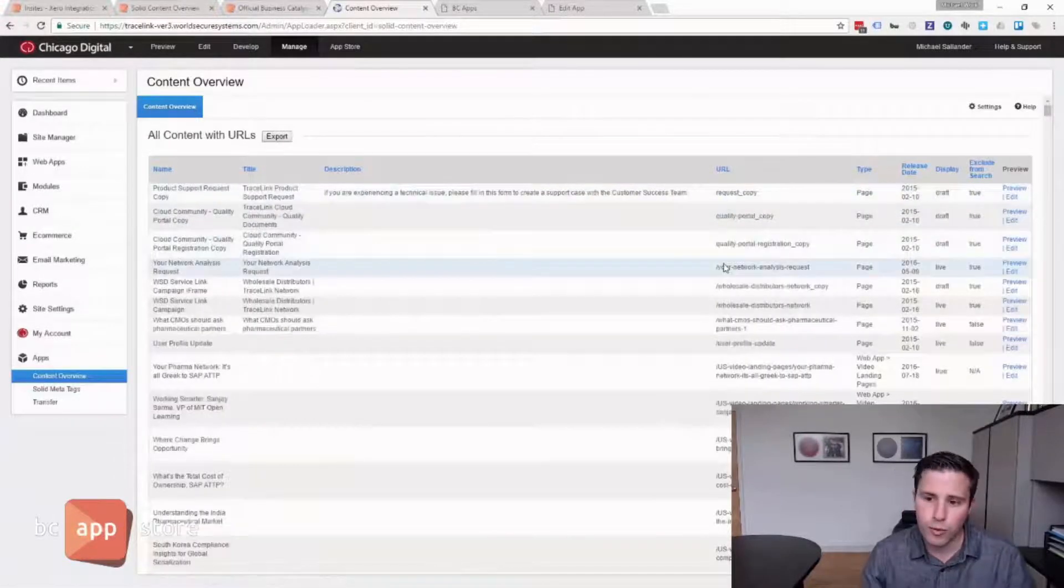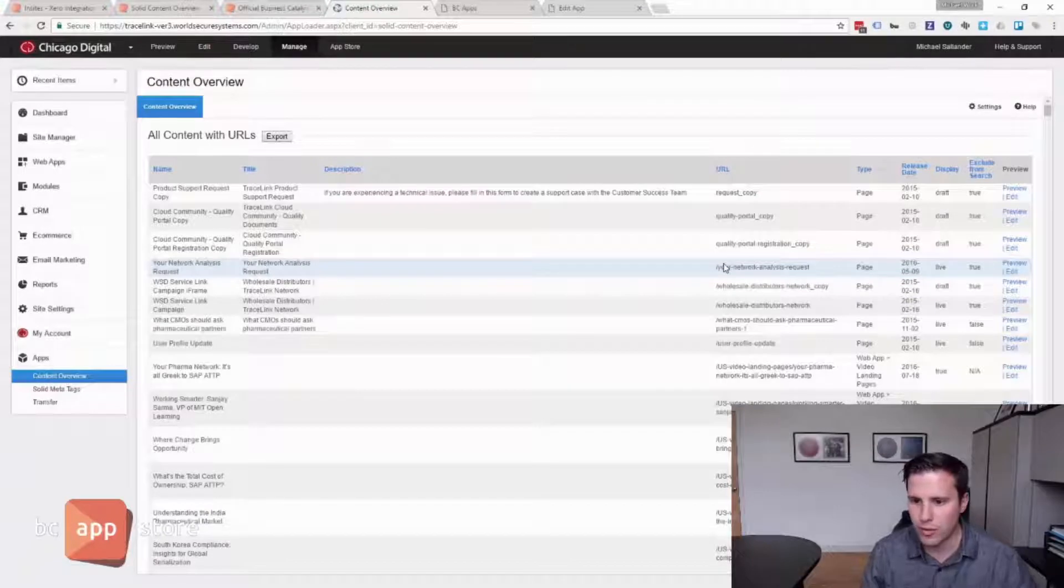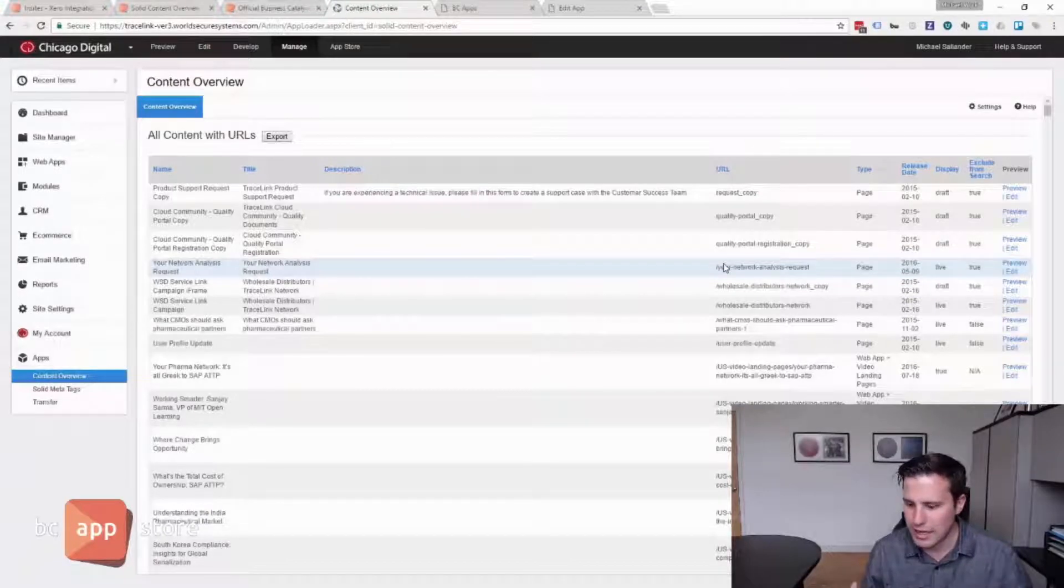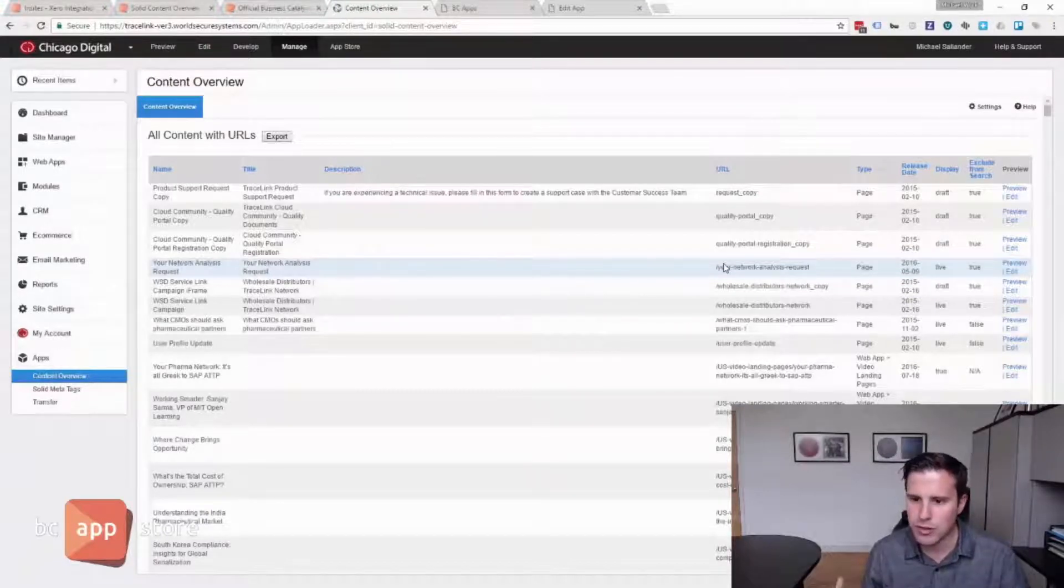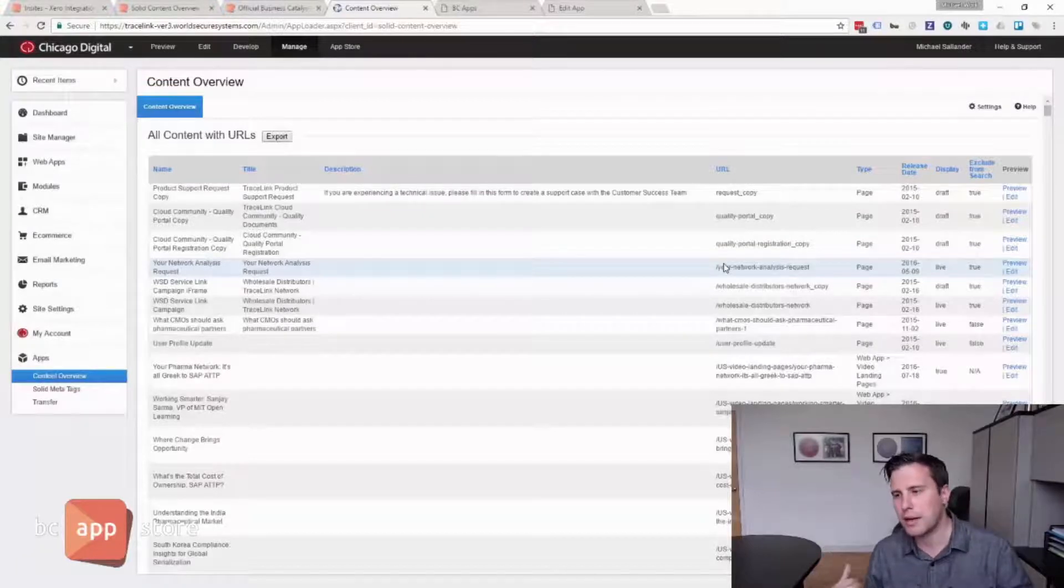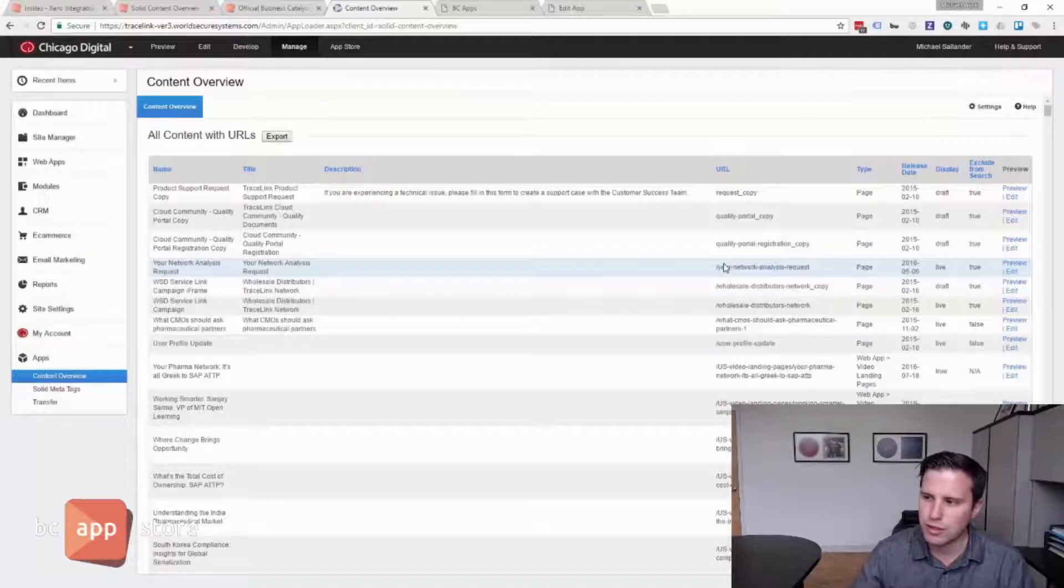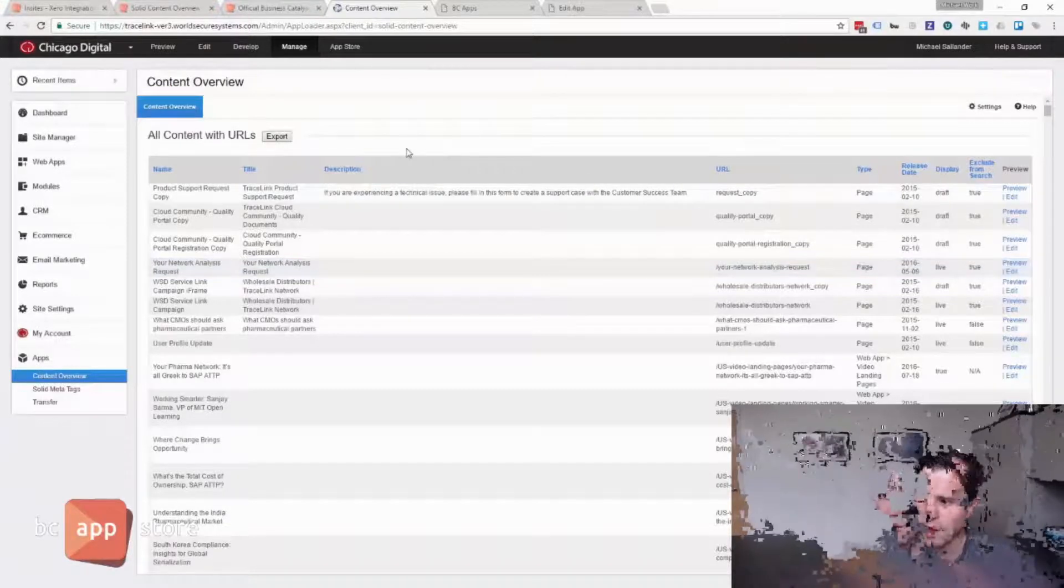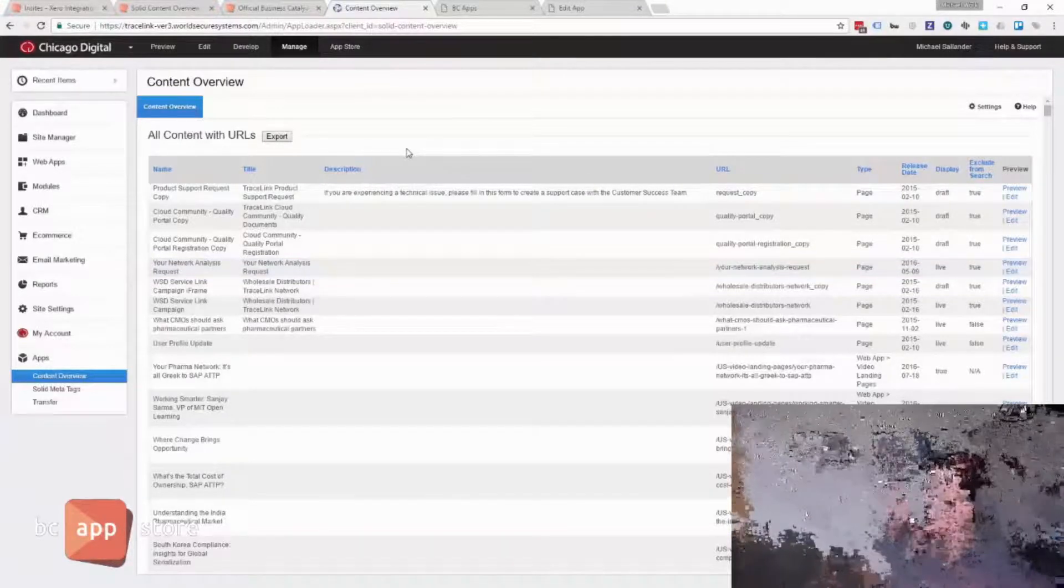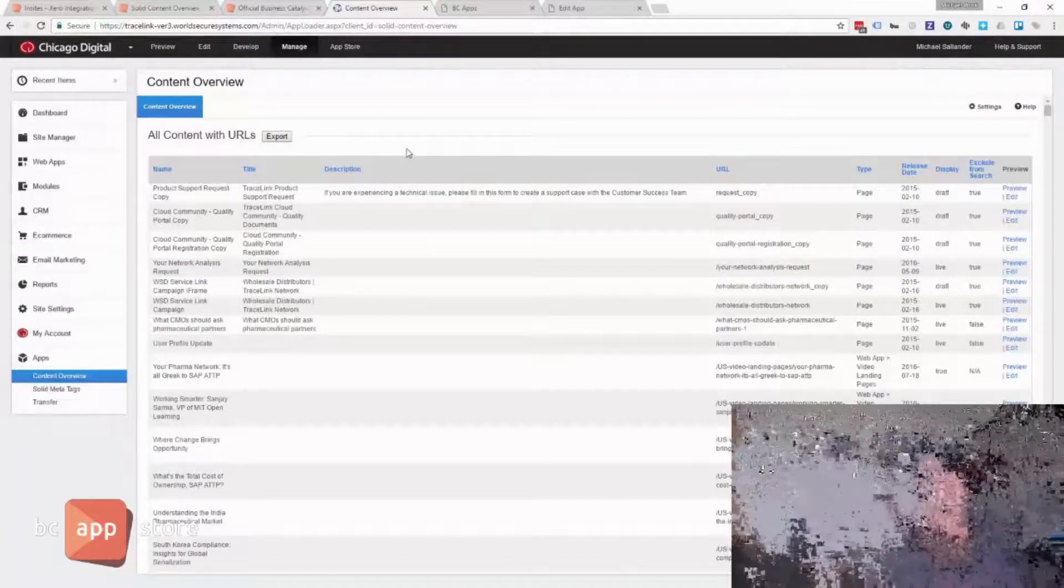Then for those SEO experts out there who are dying for a way to analyze an existing website, maybe do some research, keyword mapping, come up with new URLs, titles, and descriptions. It's really, this app helps you out a lot because it can help you get the current overview of the website.